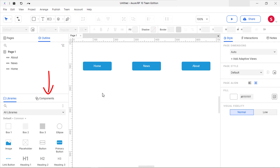Components, formerly masters, are collections of widgets that you can maintain in a central location and reuse throughout a project. Changes you make to the main component are automatically pushed out to every individual instance of the component in the project. You can create components from any layers or objects you've designed.